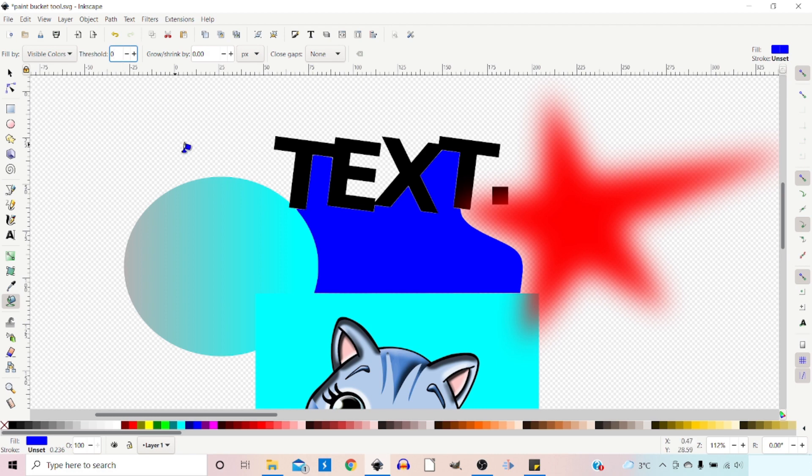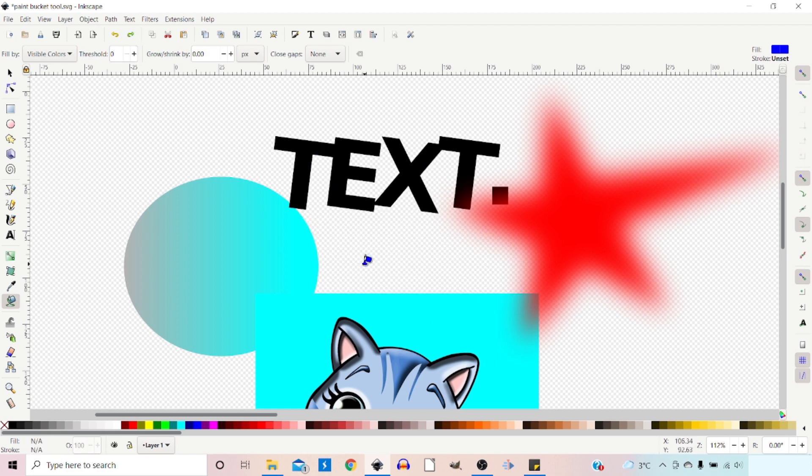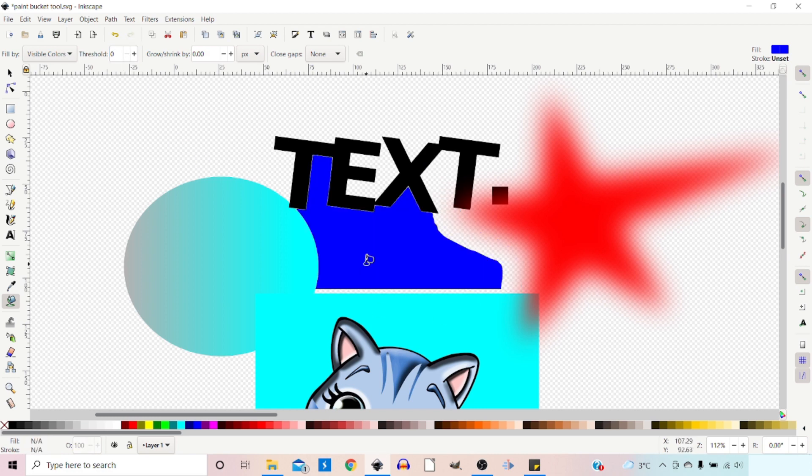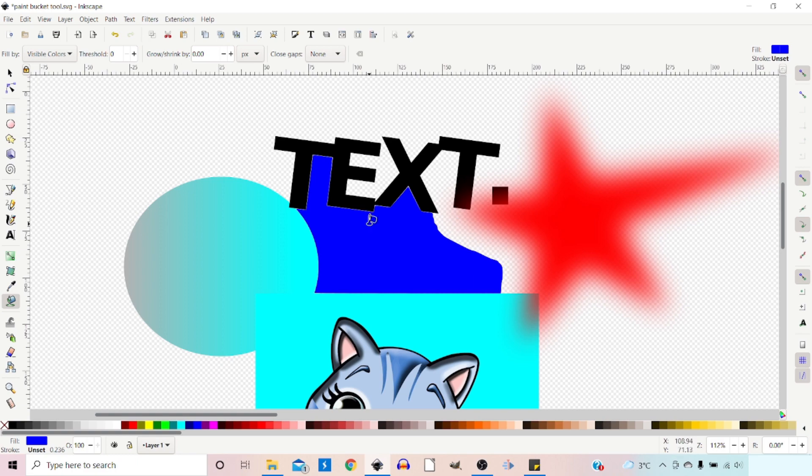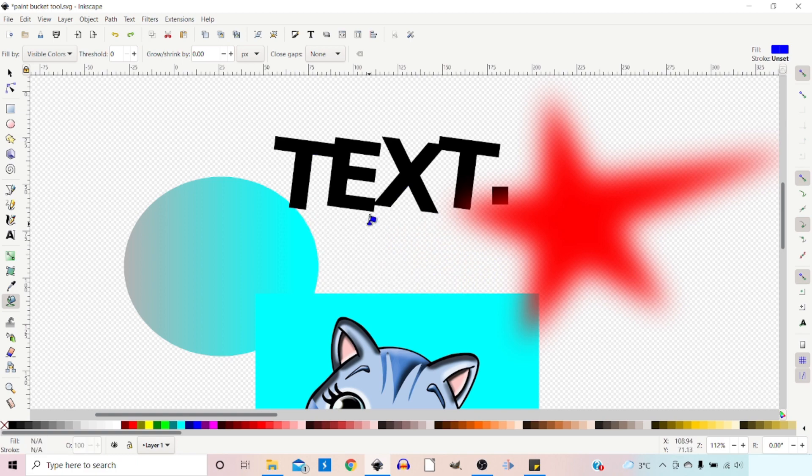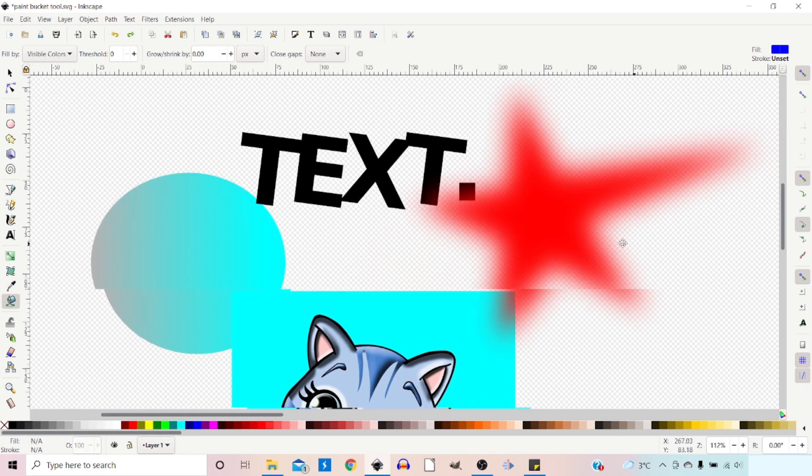We can change it by using the threshold. If we wanted to make it exact, we could put zero, press Ctrl+Z to get rid of the fill, and do it again. As you can see, the blurred shape goes quite a way out here. We can't actually see it, but it's there.